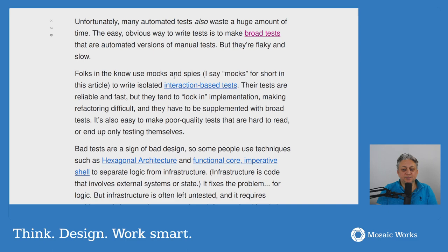Folks in the know use mocks and spies to write isolated interaction-based tests. Their tests are reliable and fast, but they tend to lock in implementation, making refactoring difficult, and they have to be supplemented with broad tests. It's also easy to make poor quality tests that are hard to read or end up only testing themselves.